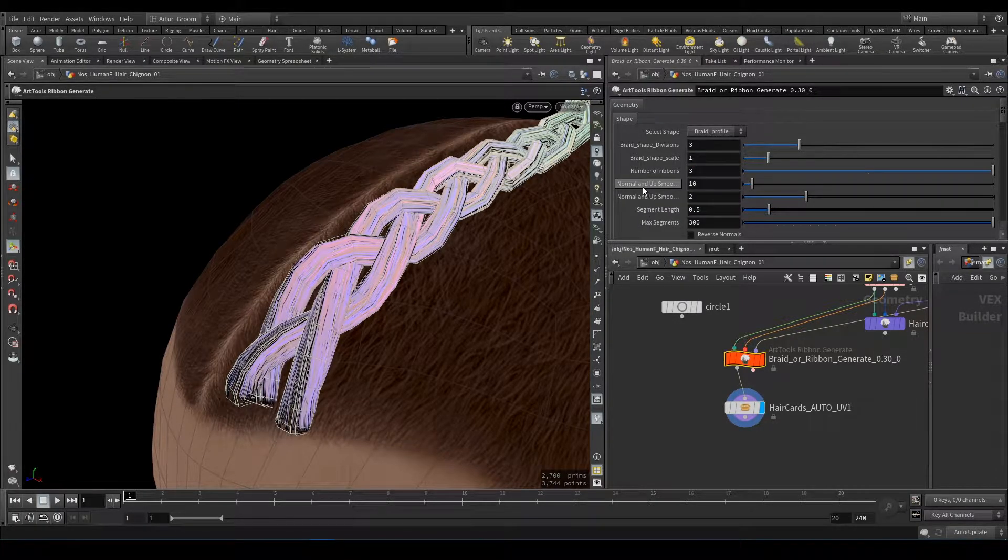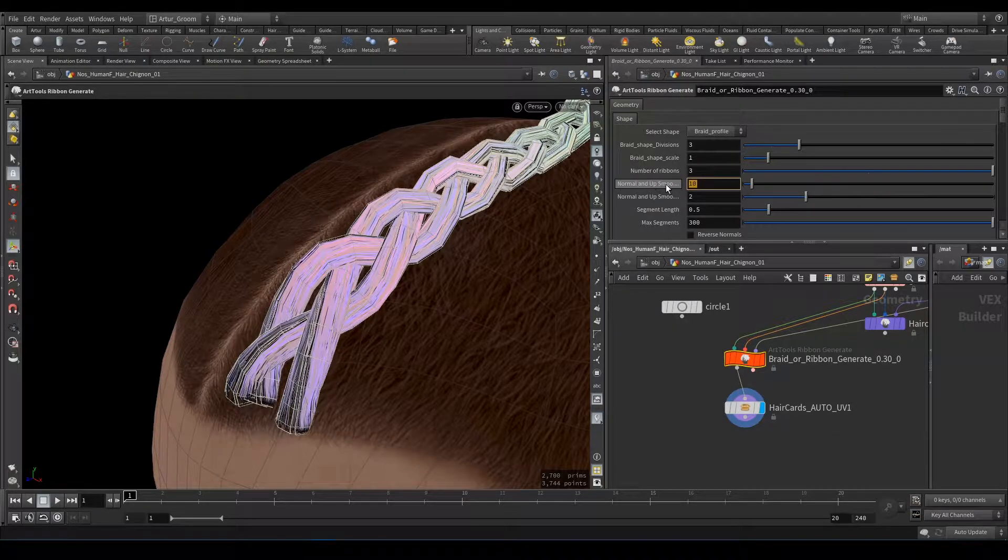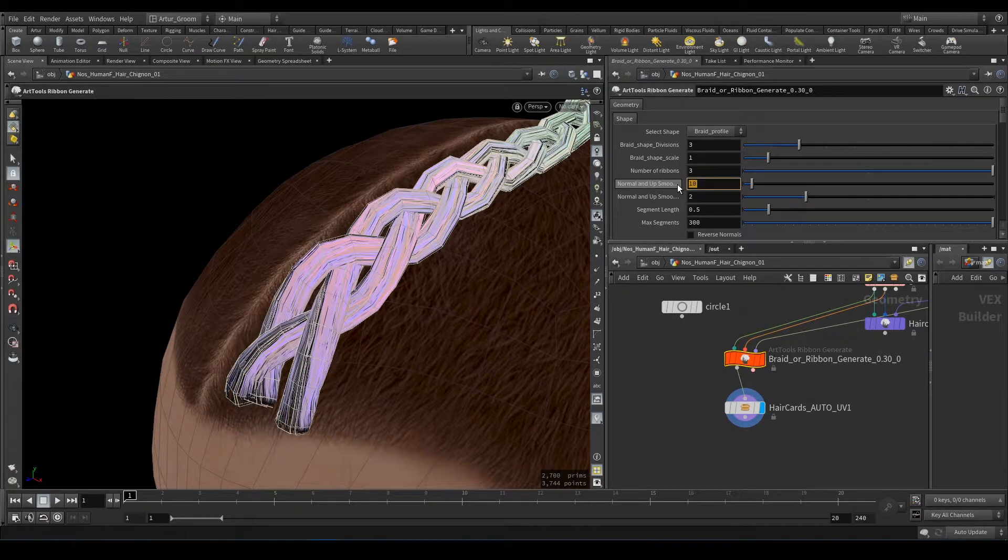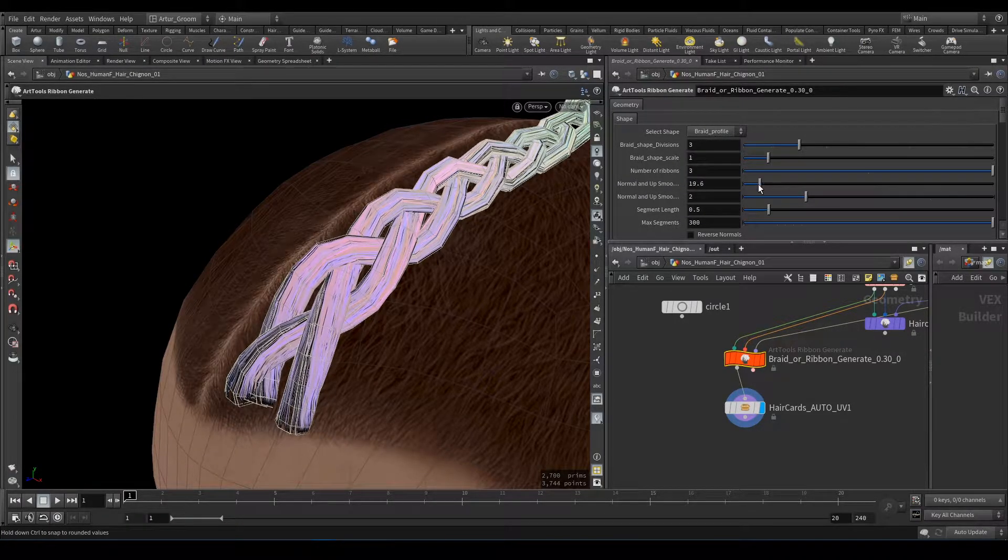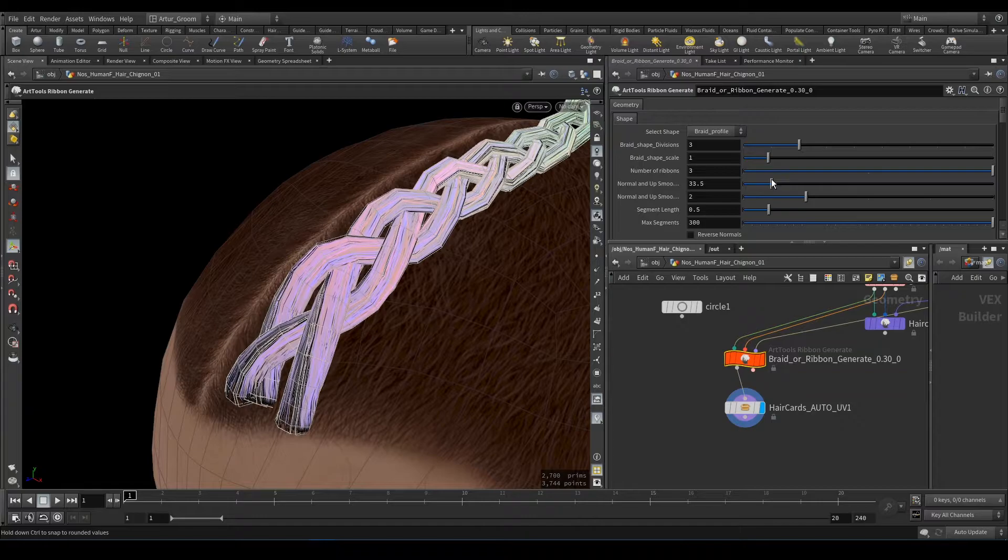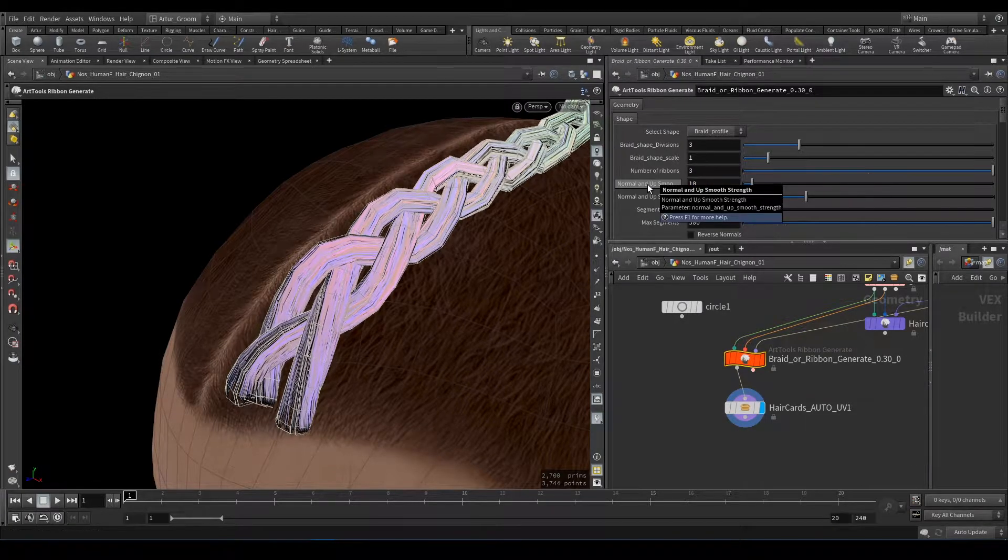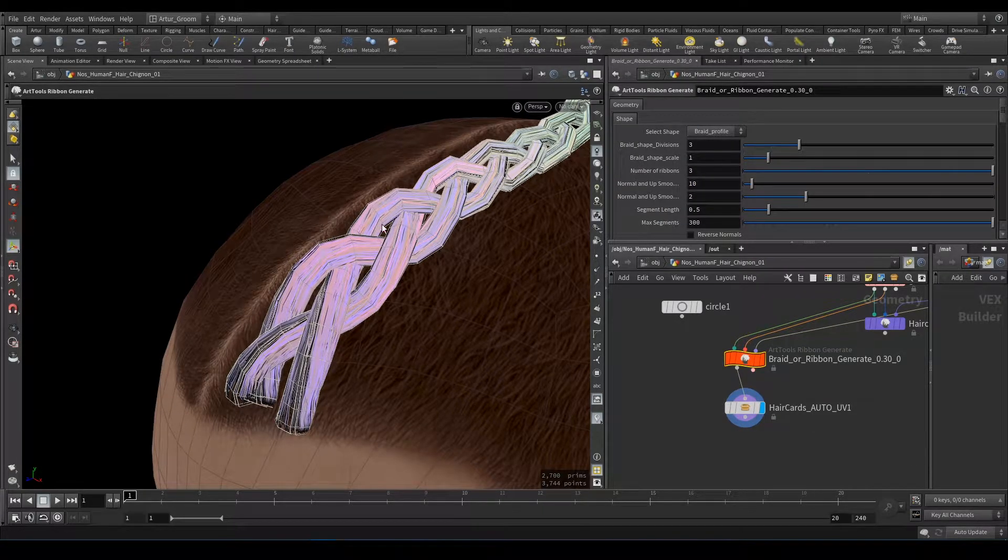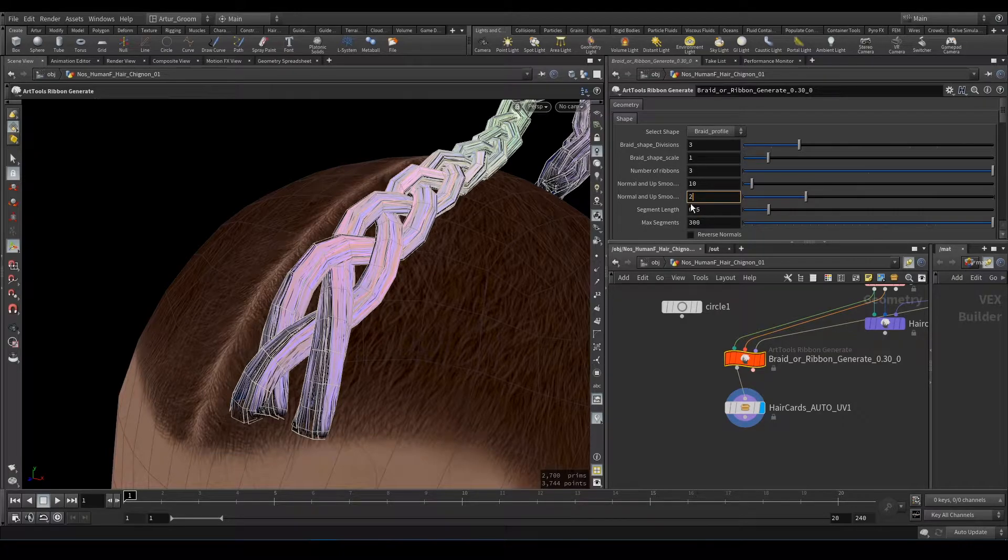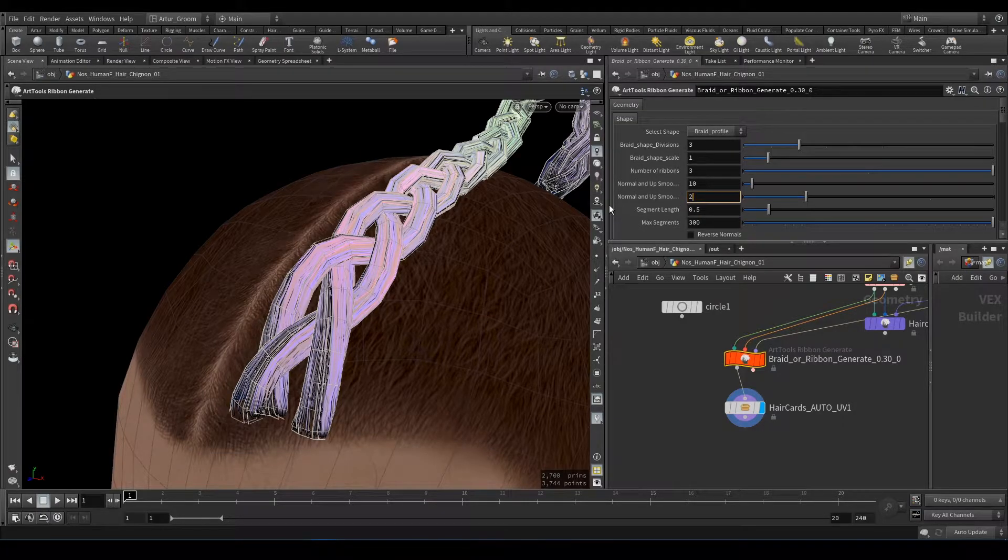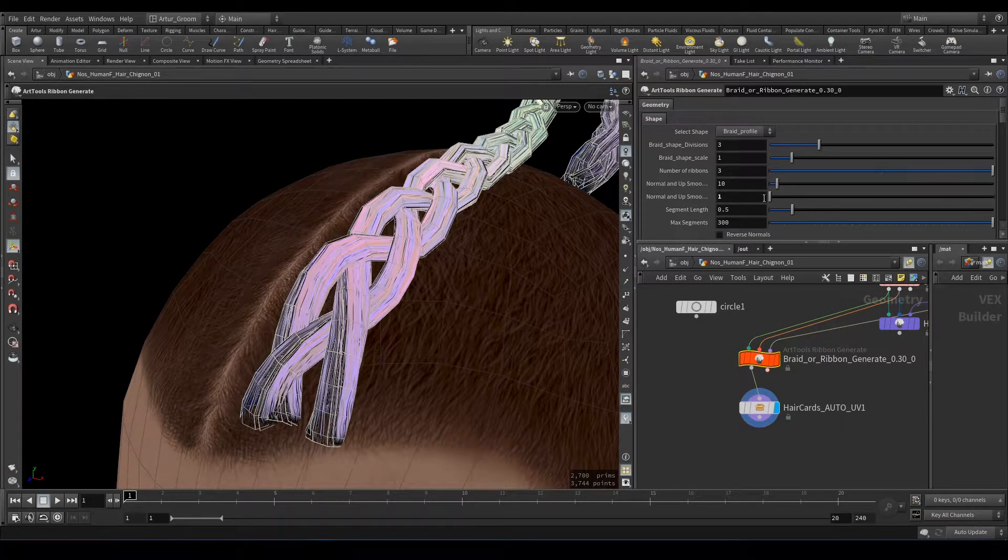Next, Normal and Up Smooth. This is just like in haircuts, smoothing Normals and Up Vector at each point of curve. Normal and Up Smooth. Filter Quality.